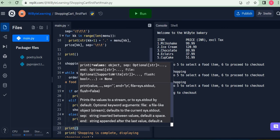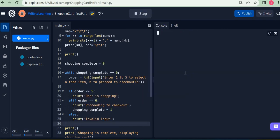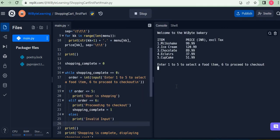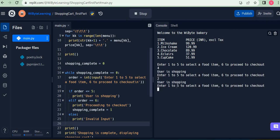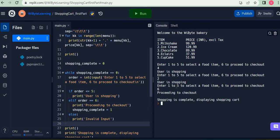All statements — whether `order`, the `if`, `elif`, or `else` — are inside the while loop because they are one level indented from the while statement. My next statement outside the loop prints 'shopping is complete, displaying shopping cart.' Running this: I say four — user shopping — I say two — user shopping — I say six, it proceeds to checkout, and then 'shopping is complete, displaying shopping cart.' By setting `shopping_complete` to one, we break out of the while loop and move on.